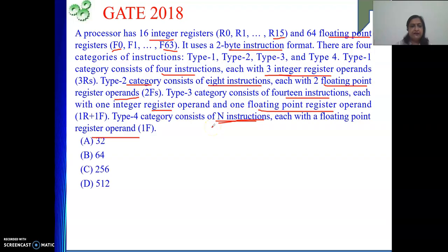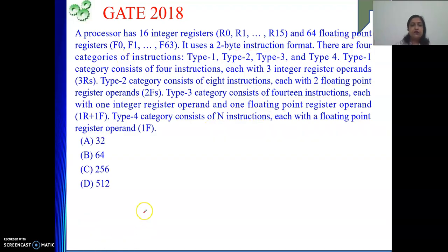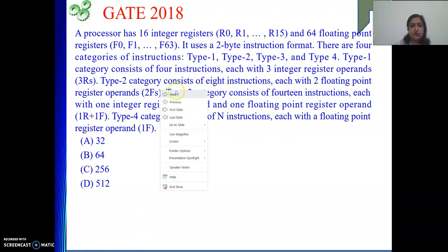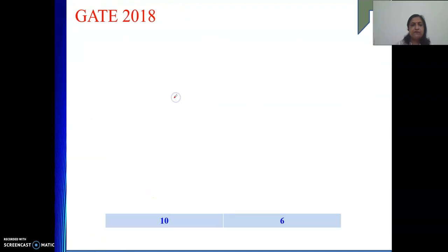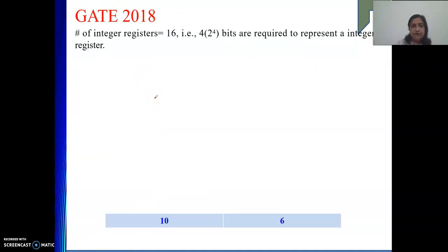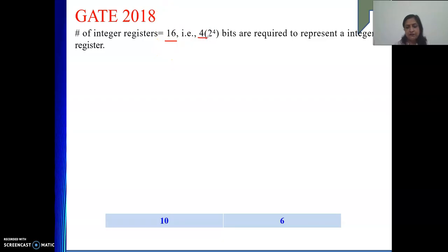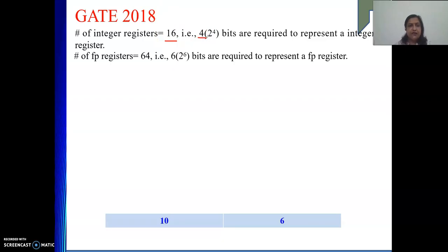The possible values of n are given as 32, 64, and others — we need to see which one is correct. The number of integer registers is 16, so to represent 16 registers we require 4 bits. For 64 floating point registers, 6 bits are sufficient.